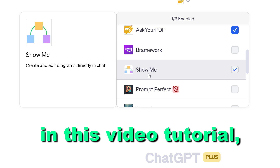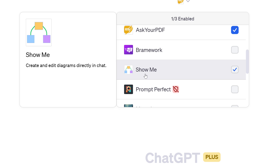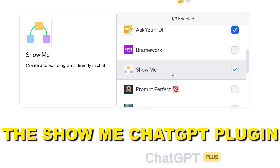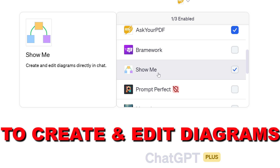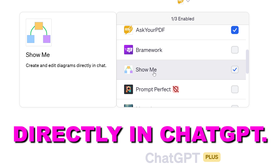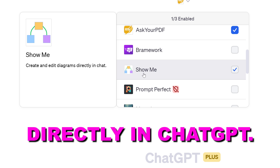Hey everybody, in this video tutorial I'm going to show you how to use the ShowMe ChatGPT plugin to create and edit diagrams directly in ChatGPT.